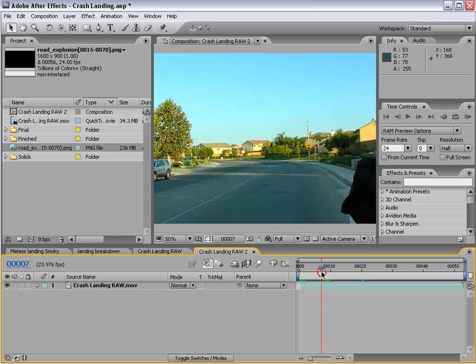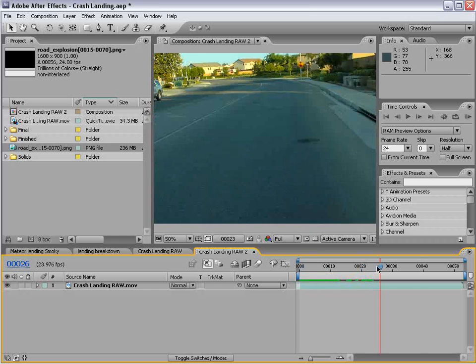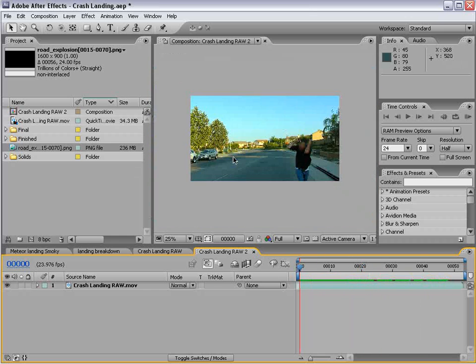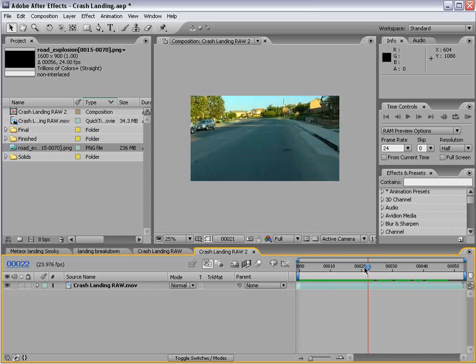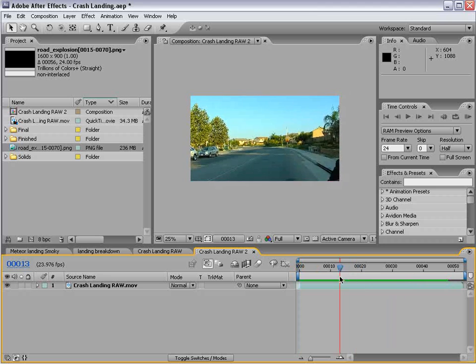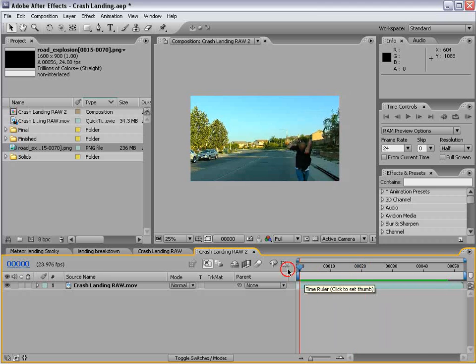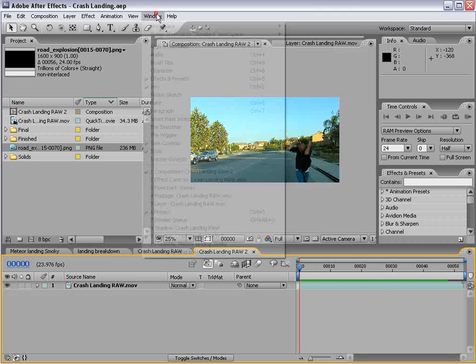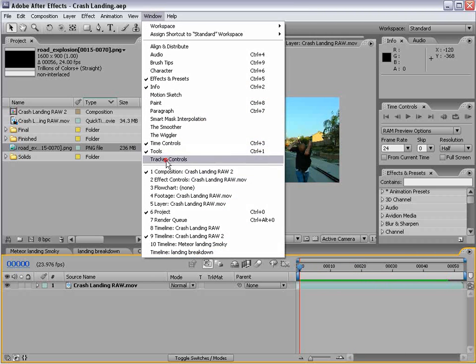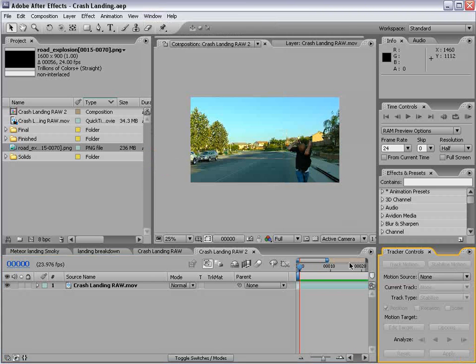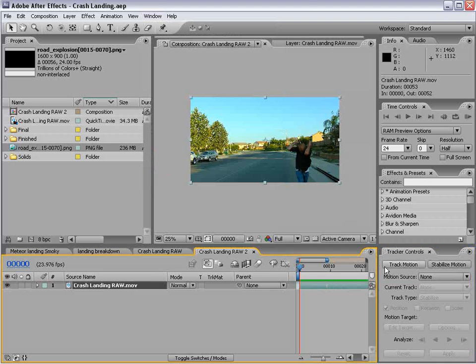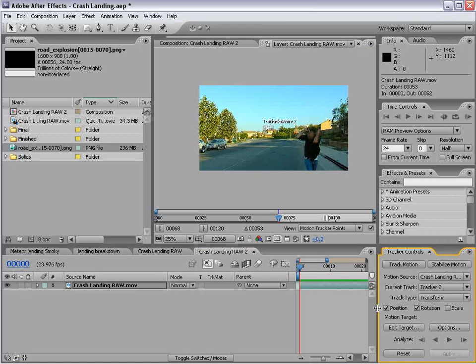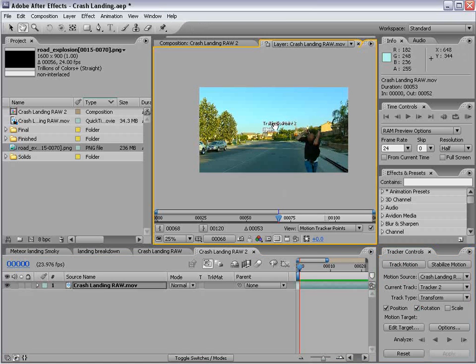All right, we better get some work done. So first thing we're going to do is motion track our footage. So it's shot handheld, but somewhat stationary. All right, I'll bring up the tracker controls, and we'll select the footage, track motion.